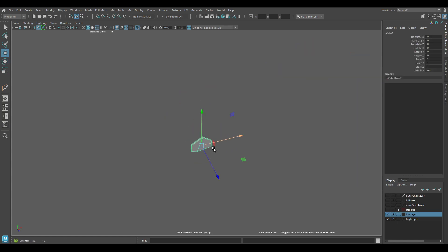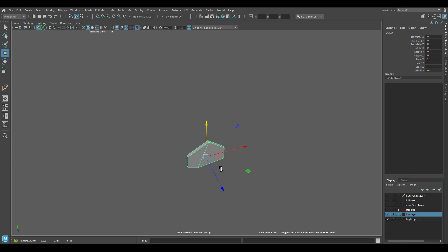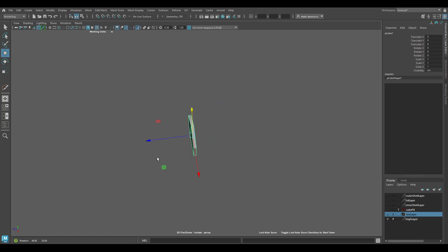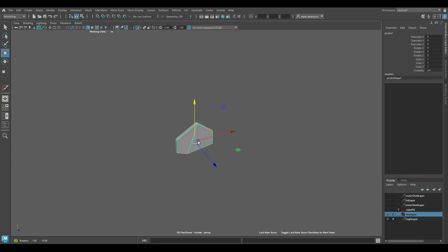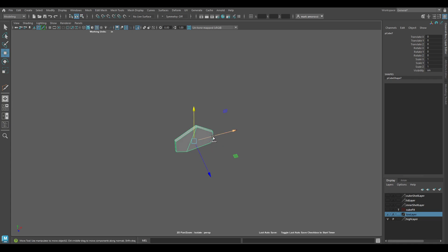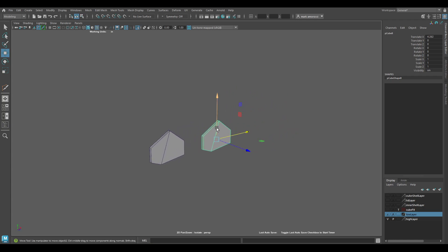Instead of going up to edit and duplicate or duplicate special, let's say I want to make this into a radial shape. With this guy, I'm going to hold the Shift button and drag this out in this direction.